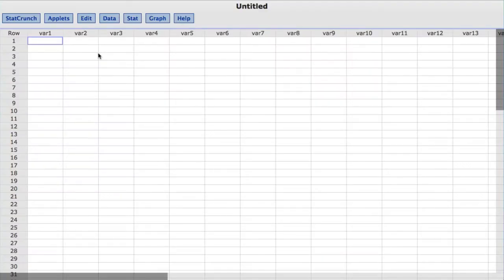In this video, you will learn to compute confidence intervals for the difference between two proportions with summary data using StatCrunch.